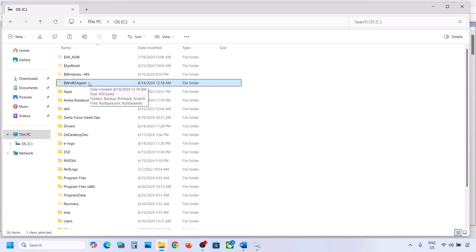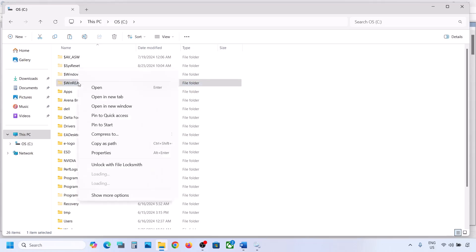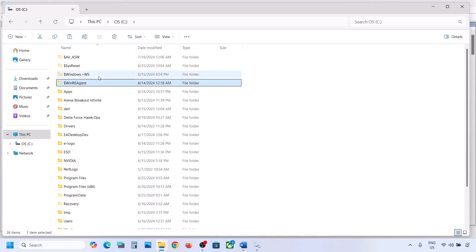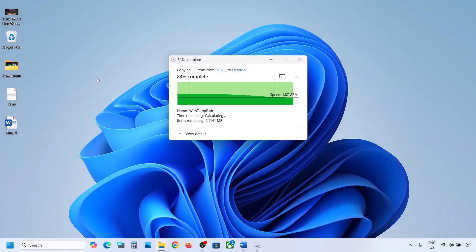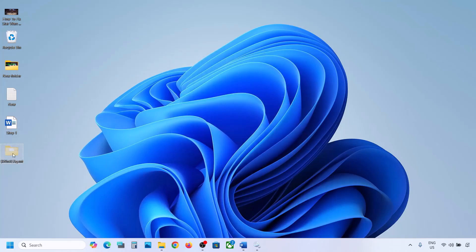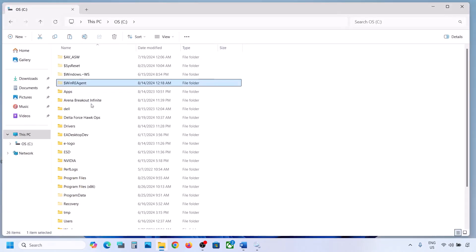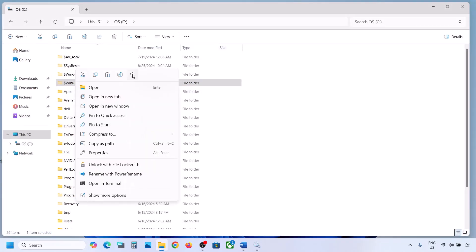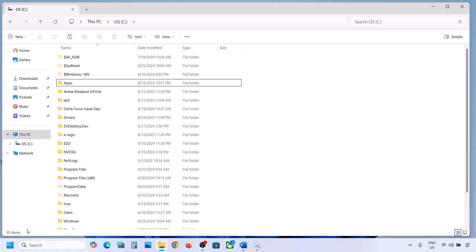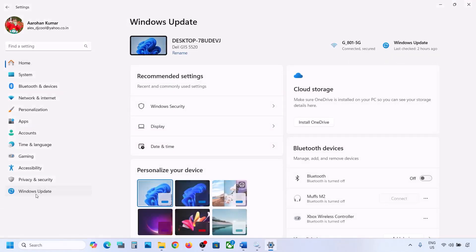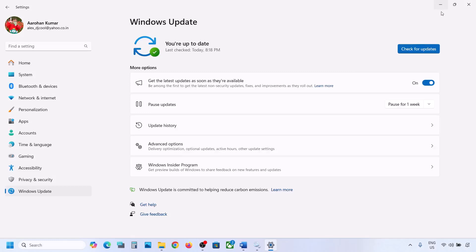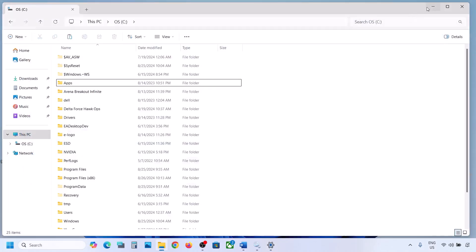If you still don't have this folder, you can skip this step. But if you do have it, copy the folder and paste it somewhere as a backup — for example, to the desktop. Once you have a backup, delete this folder. Then open Windows Settings and update your Windows 11.